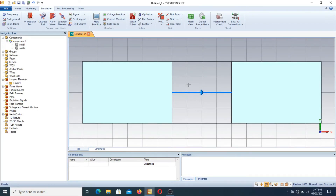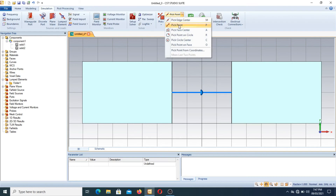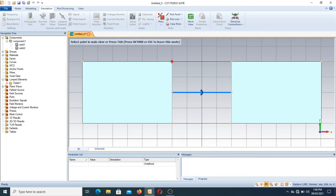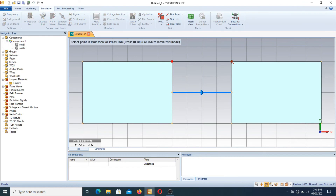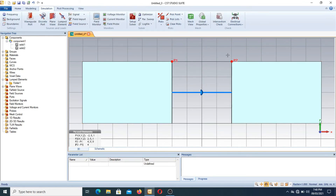After connecting the resistance, if we want to connect a diode between two blocks, we first select the points. Press the pick-point button, or simply press the P button to make a point appear. When two points P1 and P2 appear, the coordinates are: P1 at (-2, 5, 1) and P2 at (2, 5, 1).